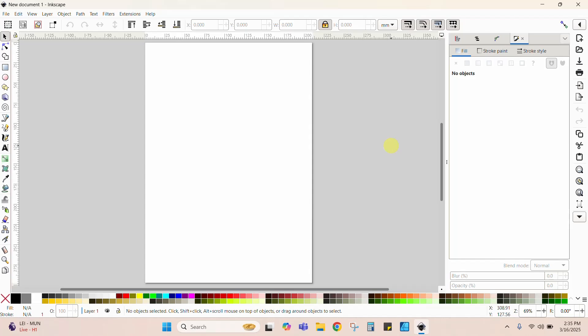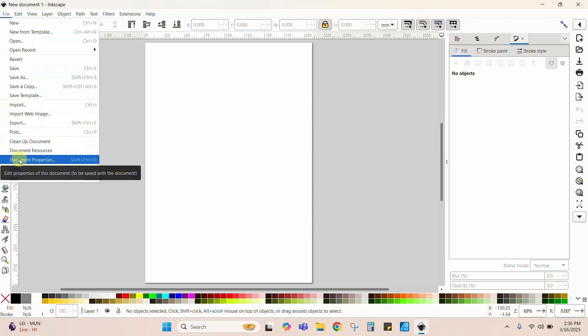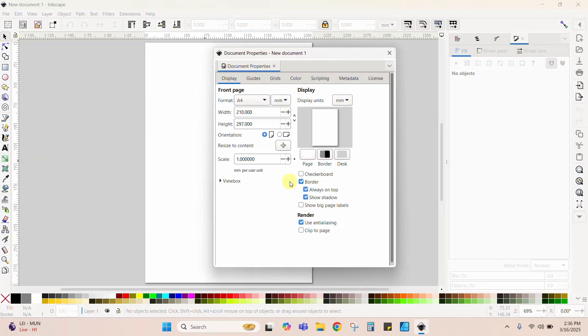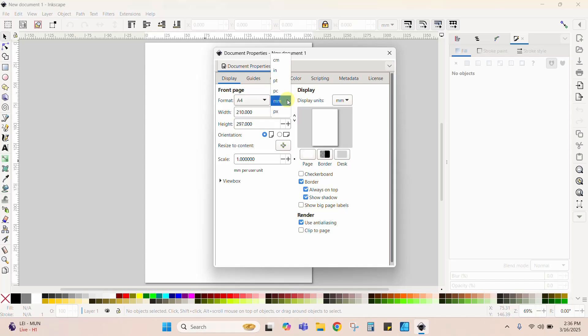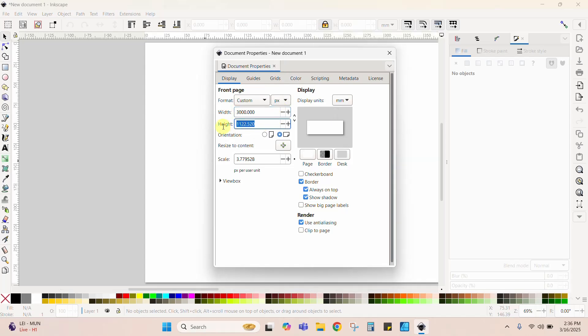I just have a blank Inkscape page opened and we're going to resize this document first of all. When we are working with designs intended for DTF printing or sublimation, we want a really high quality design, and what Inkscape pulls up by default is not going to be enough — this is just a standard A4 size. So let's resize: go to File, then Document Properties. From here you can choose millimeters, inches, or pixels. I'm going to change from MM to PX and use 3,000 by 3,000 pixels.